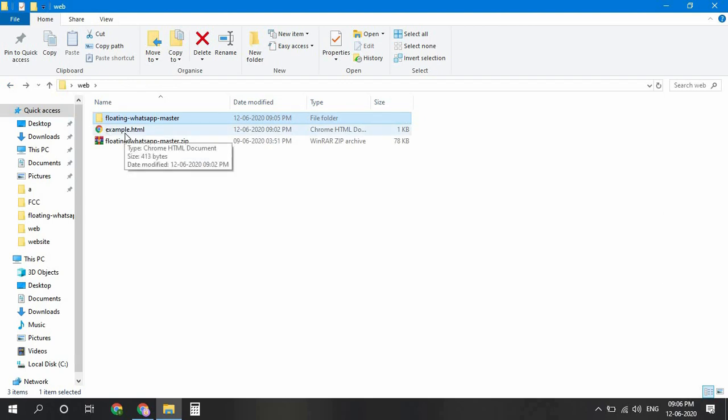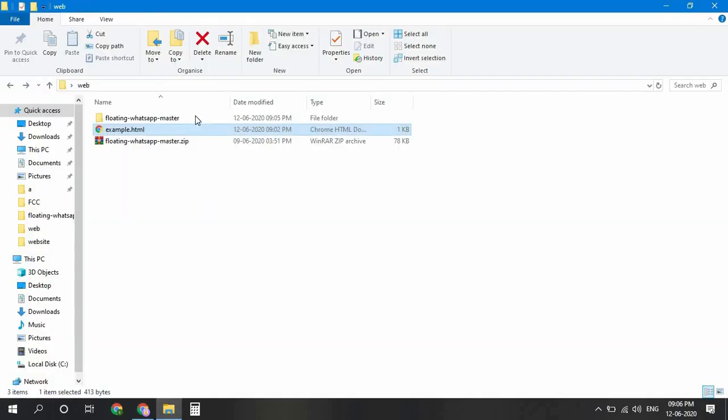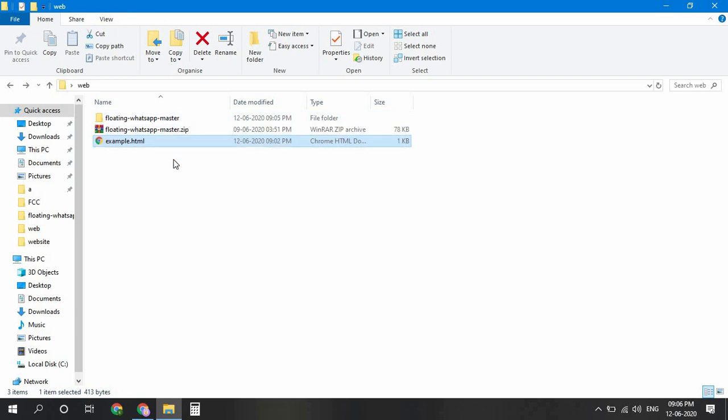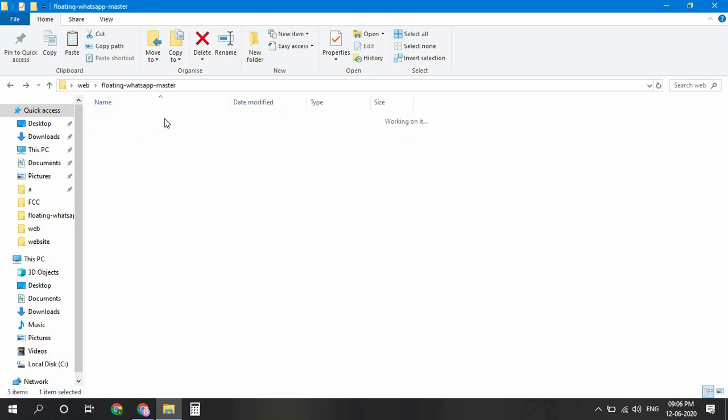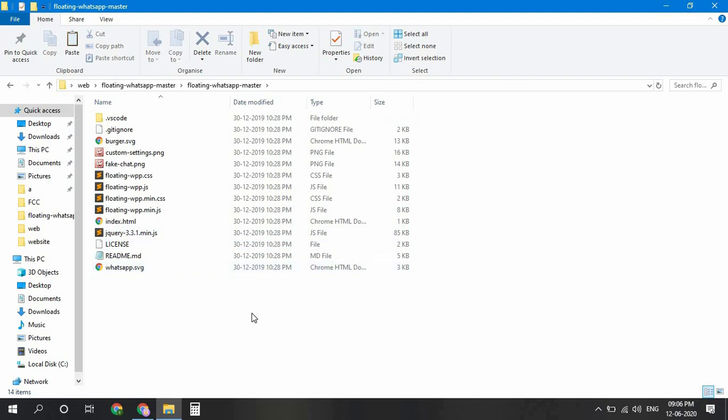Then I am going to add the WhatsApp icon in this example website. Let me show you first. This is a very simple website with two blocks only. First, we move the HTML file to the folder along with all the other files.